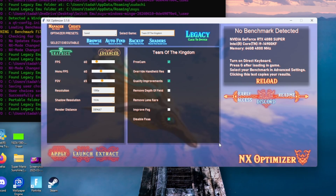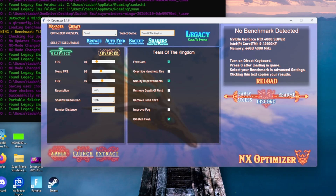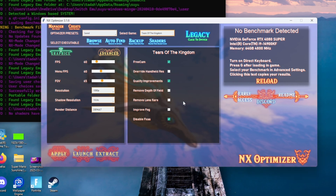The next thing we want to do is go to where it says Shaders. Once we click on Shaders we should get this indication right here, and we want to simply click Yes.